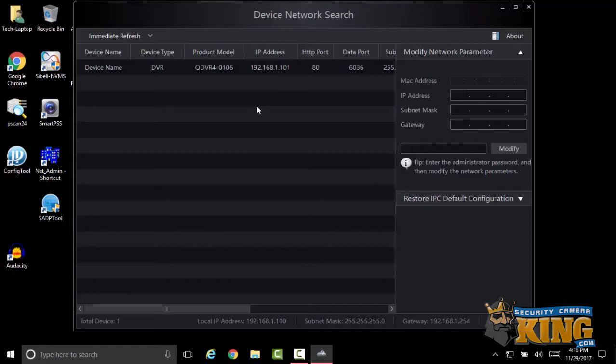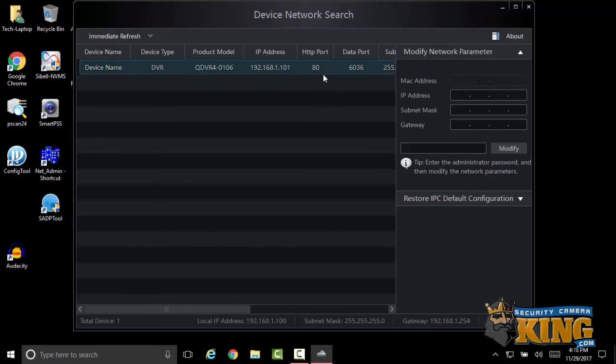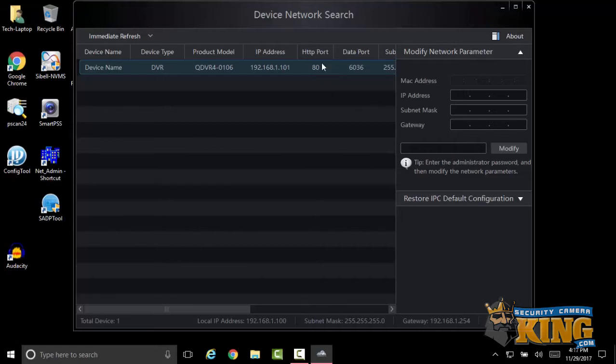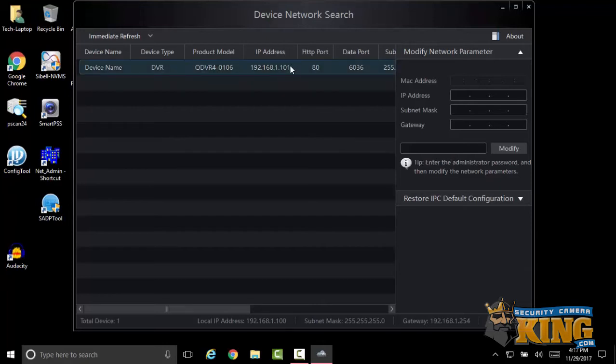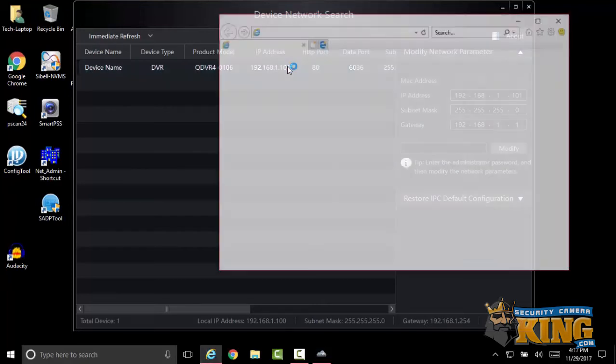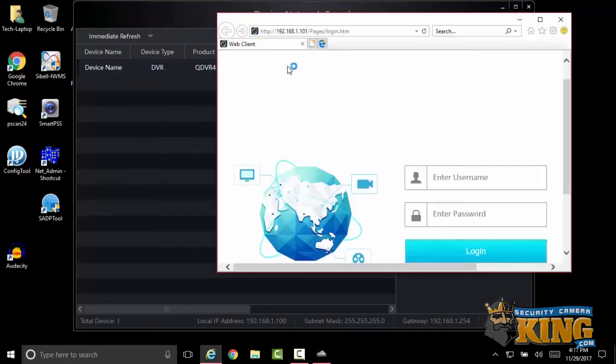It's telling me that it's on 192.168.1.101 and its HTTP port is 80, its data port is 6036. So from here we can actually double-click and it's going to go ahead and open up the Internet Explorer browser.